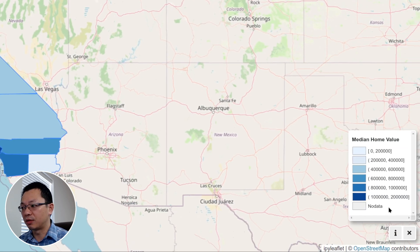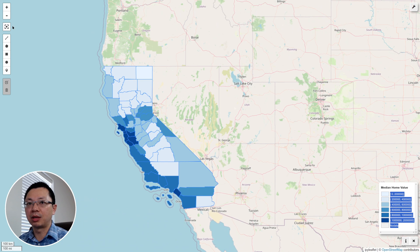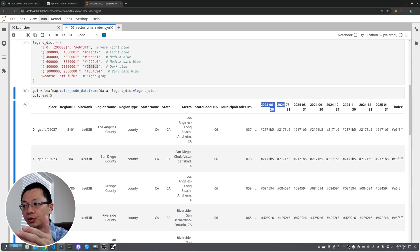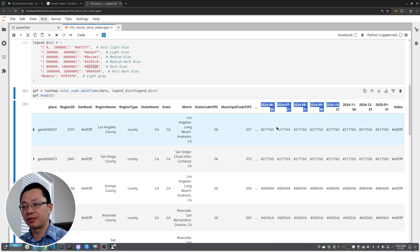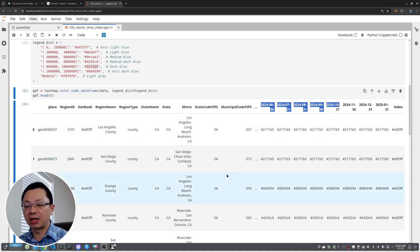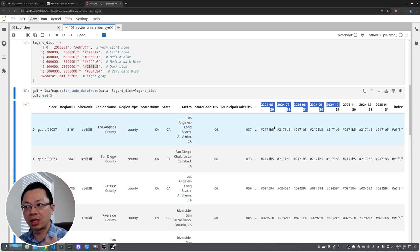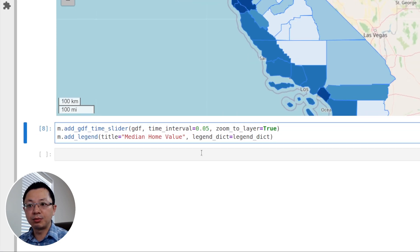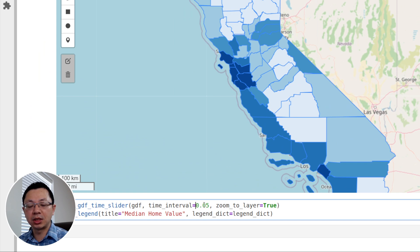You can click the pause button to stop the animation and continue if you want, or click close to remove it. You can attach this to any vector dataset as long as it has some kind of time attributes — it doesn't have to be home values. It could be temperature, crime data, household income, anything, as long as you have multiple columns indicating the attribute. If you have just a few columns, you may want to change the time interval to a larger value, since the default is 0.05 seconds.